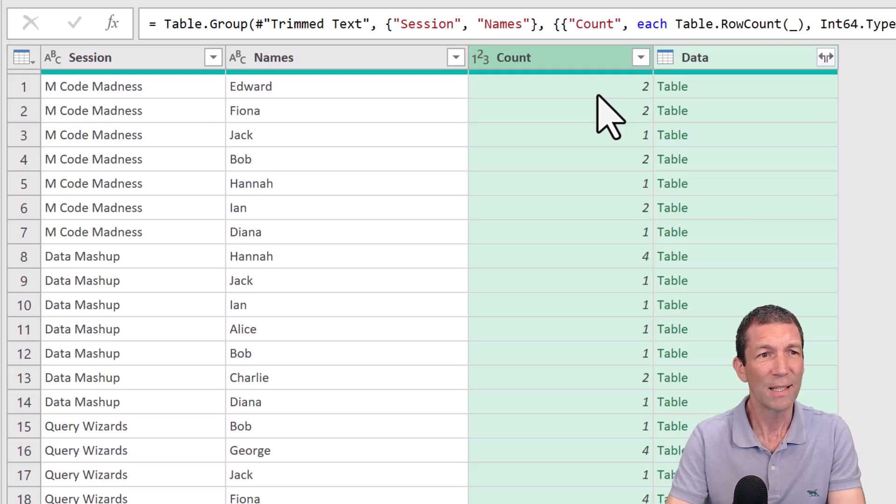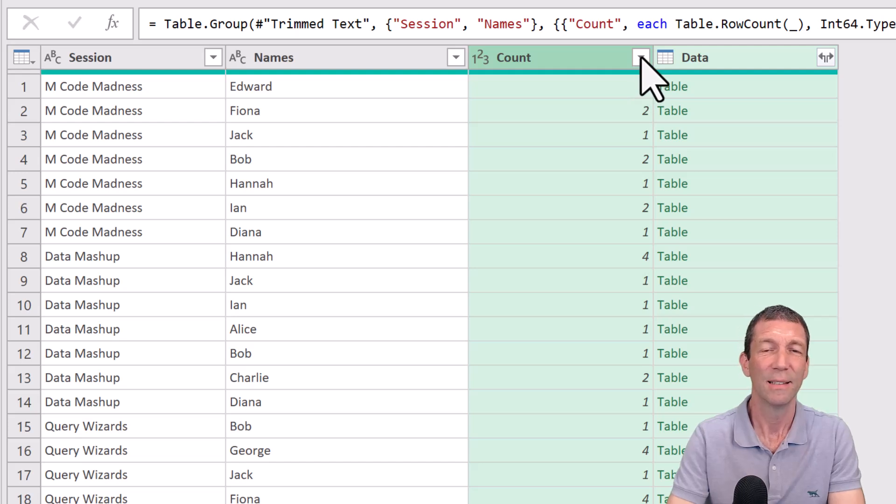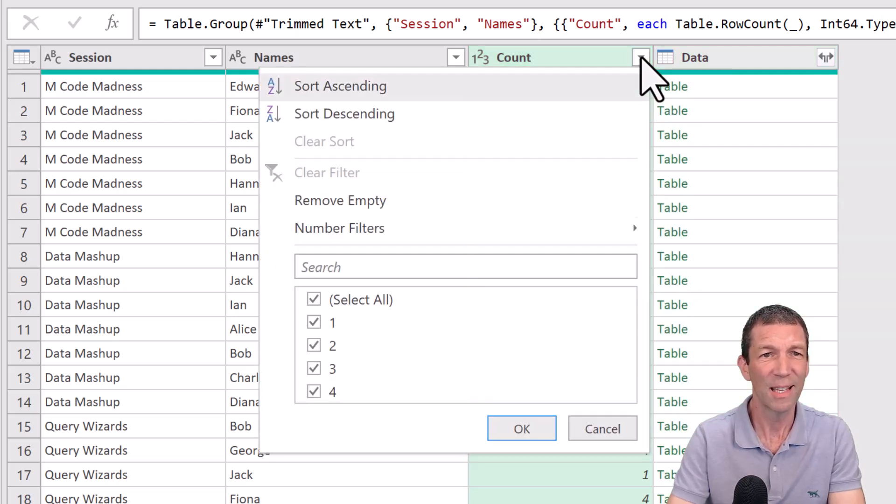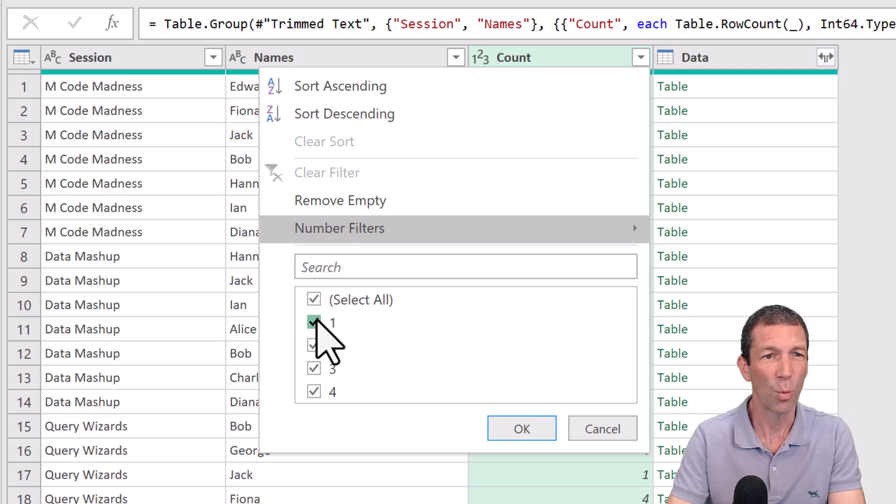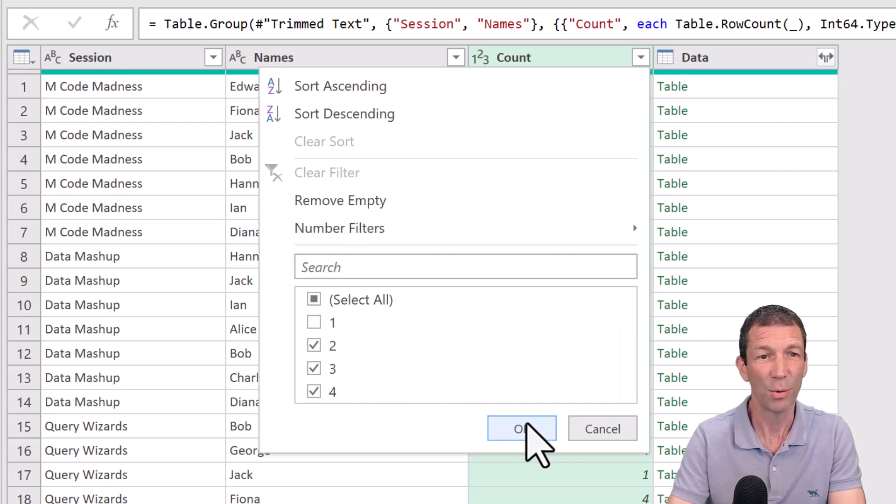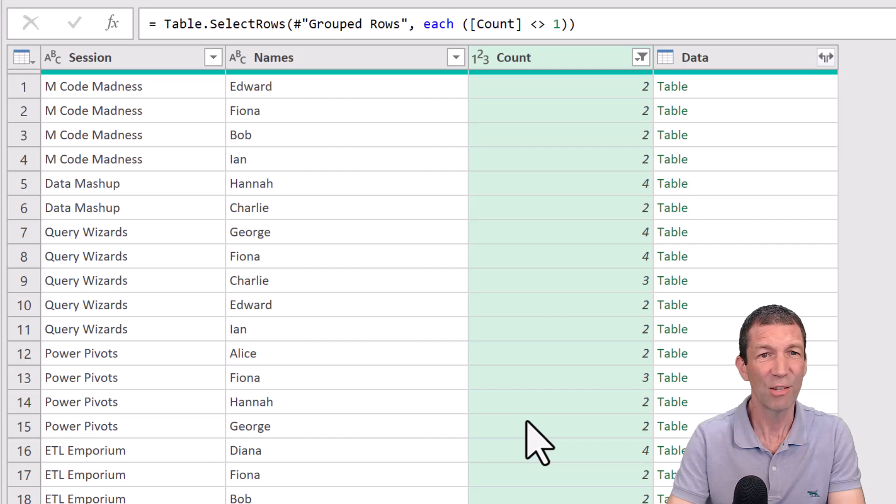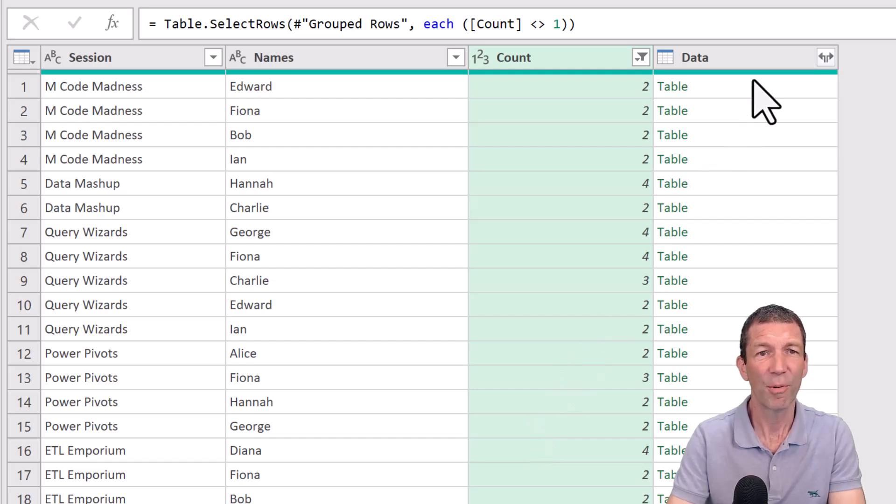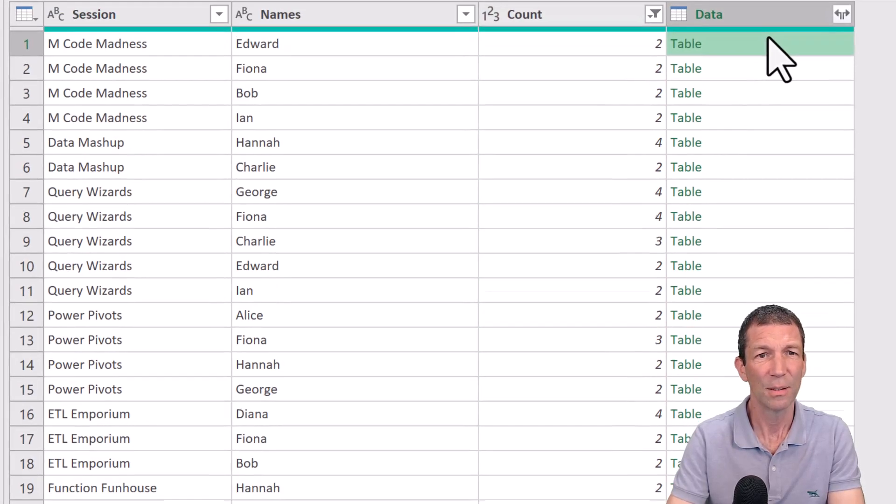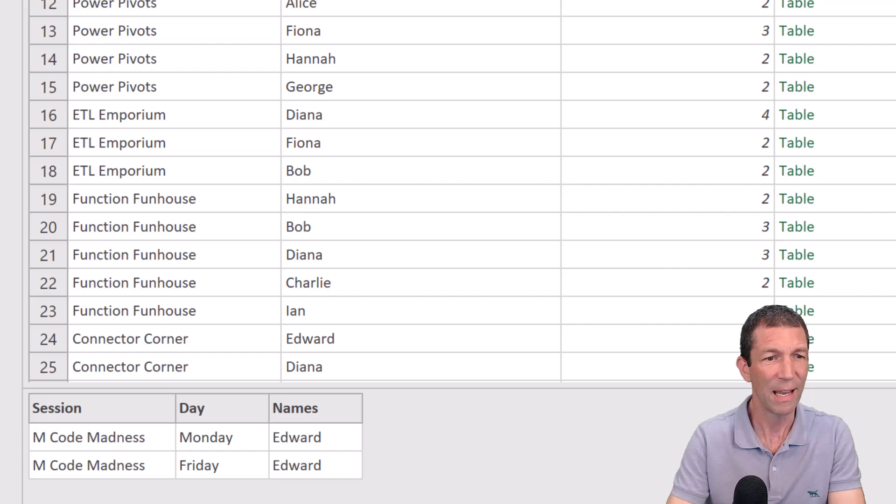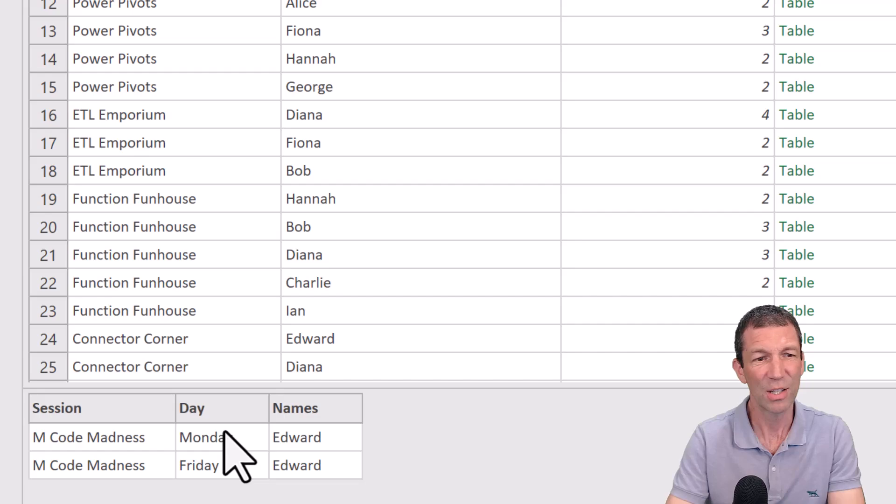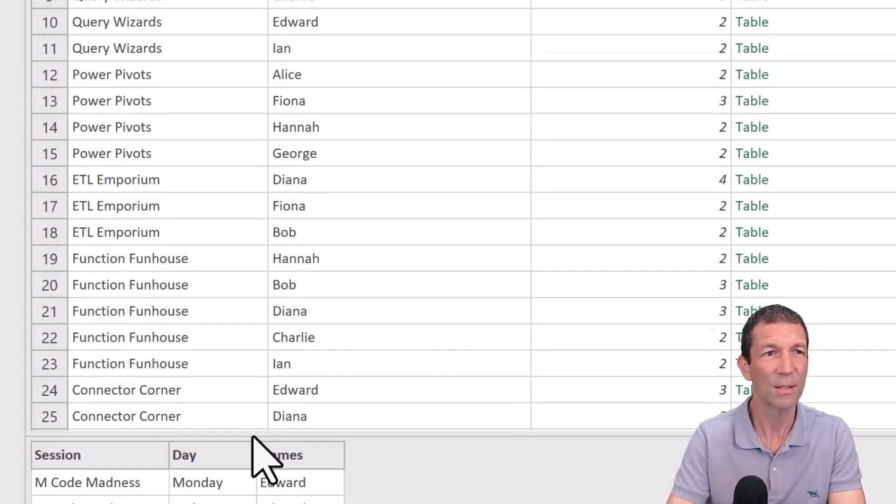So we can see that Edward has signed up for M Code Madness twice. So I'm going to filter this column to get rid of the ones, because the ones are fine. I don't need to report those. So I'm just interested in these. And then from this table, if I click on it and look down the screen here, I can see there's a Monday and a Friday in the column called day. So how do I grab just those elements?